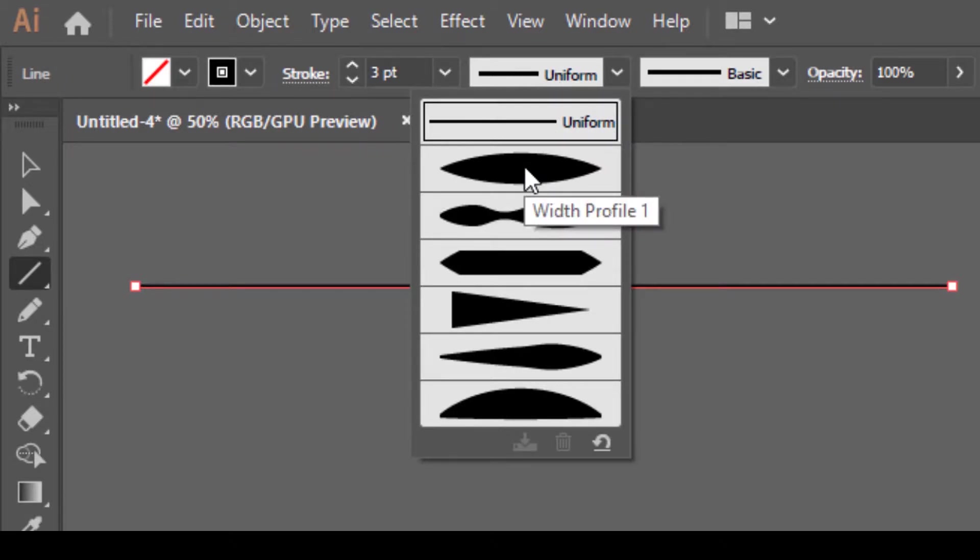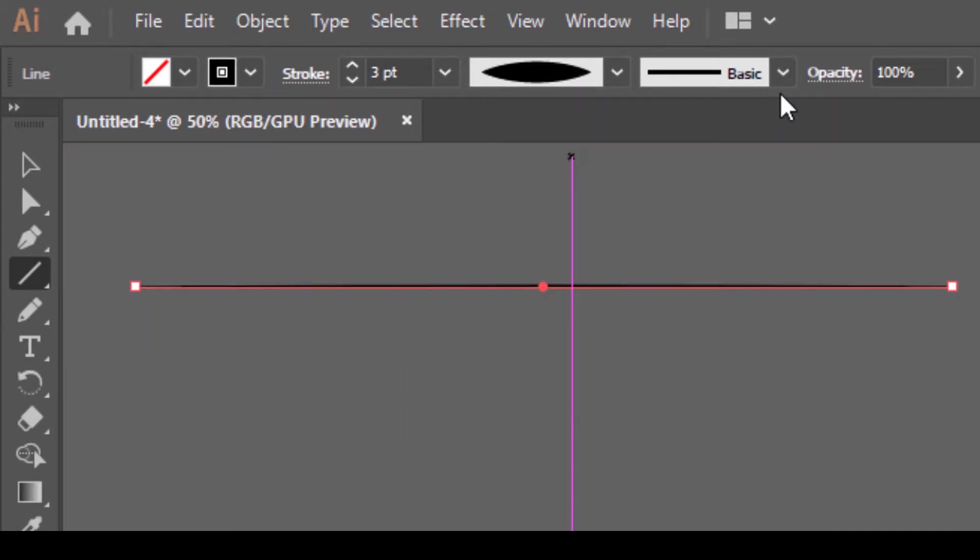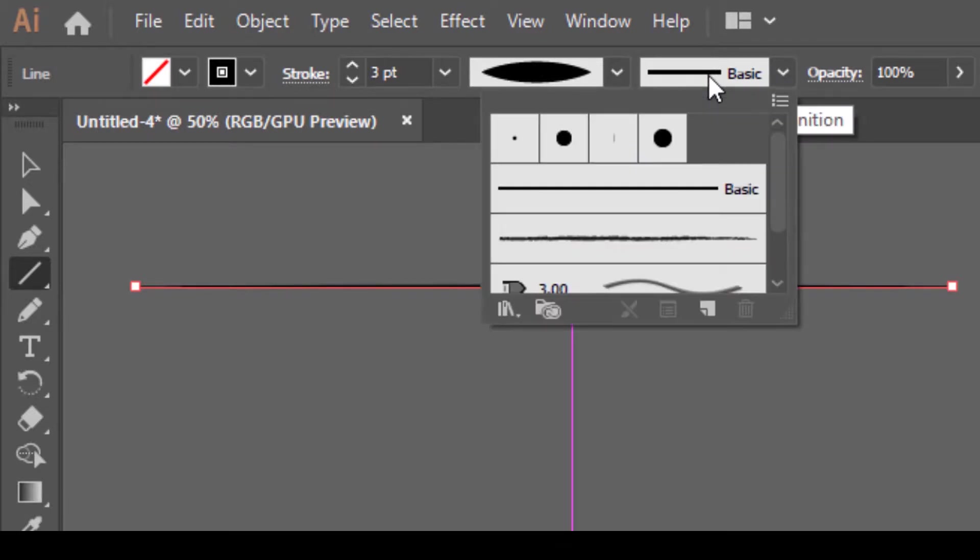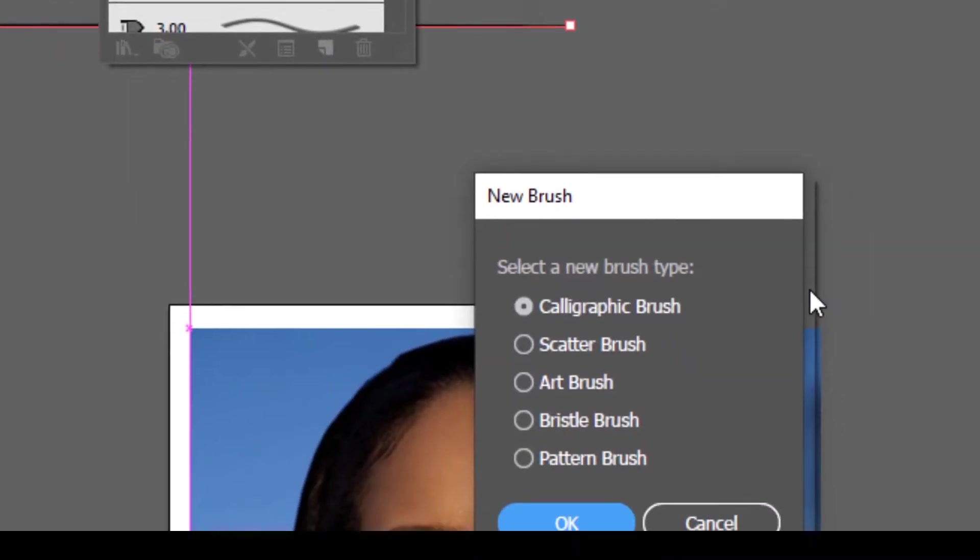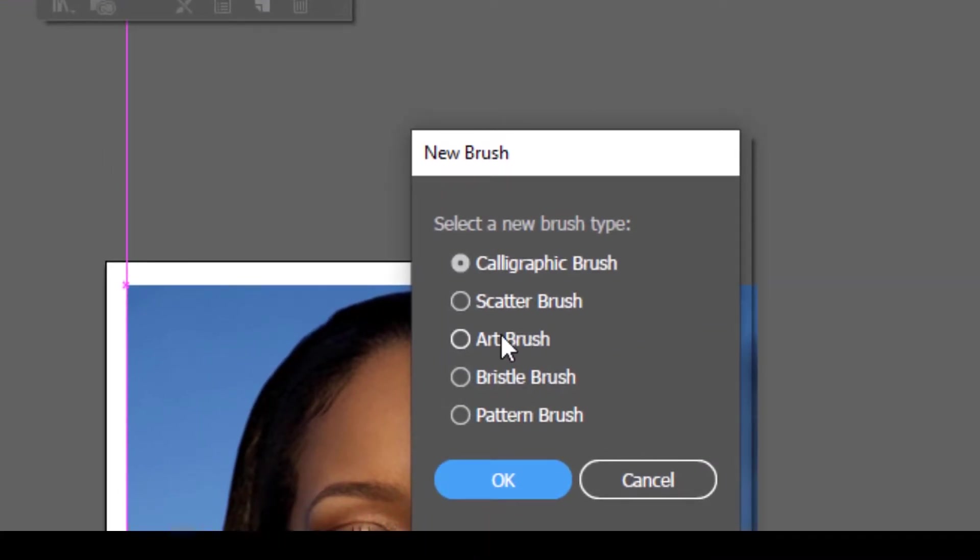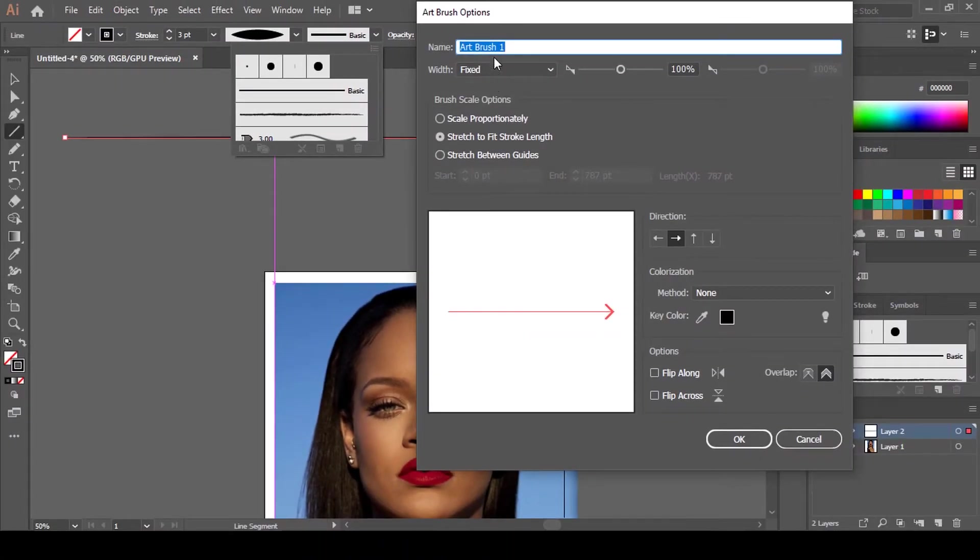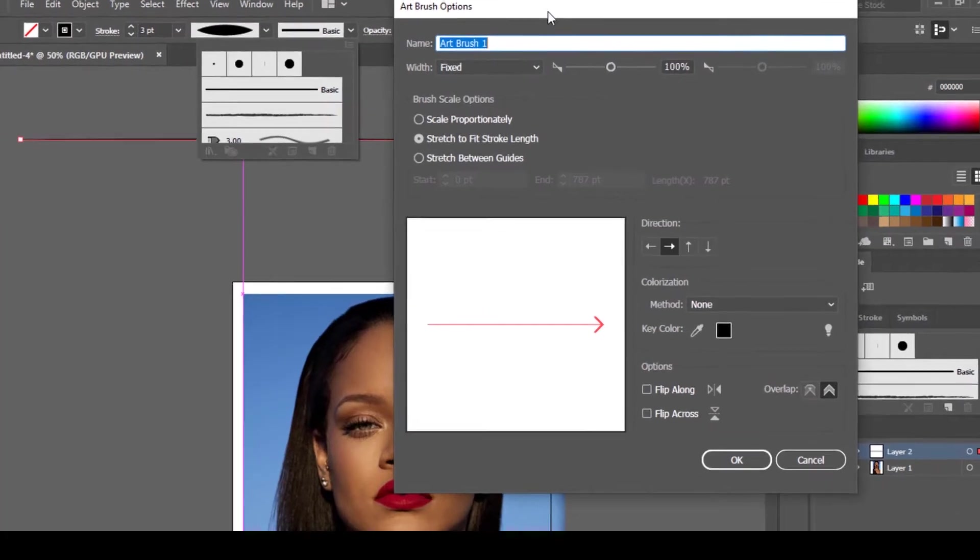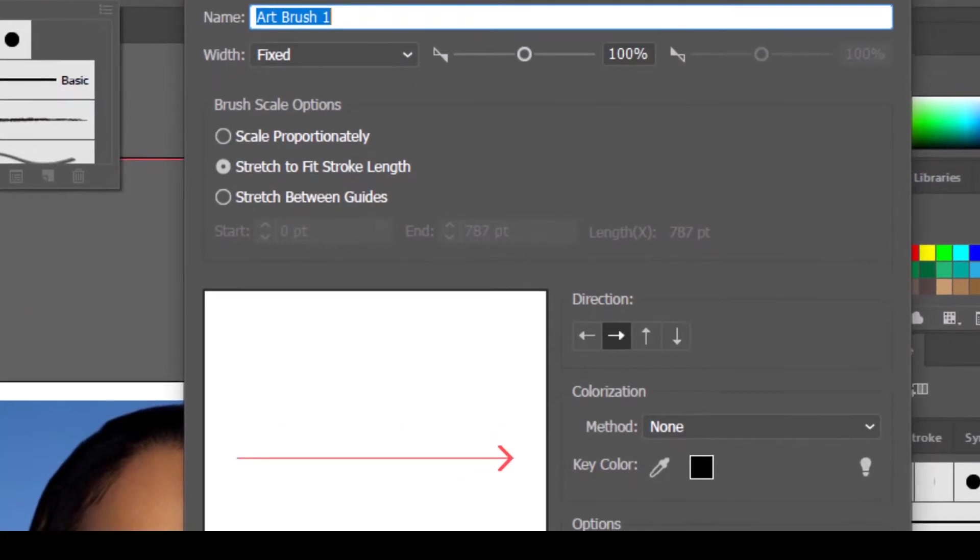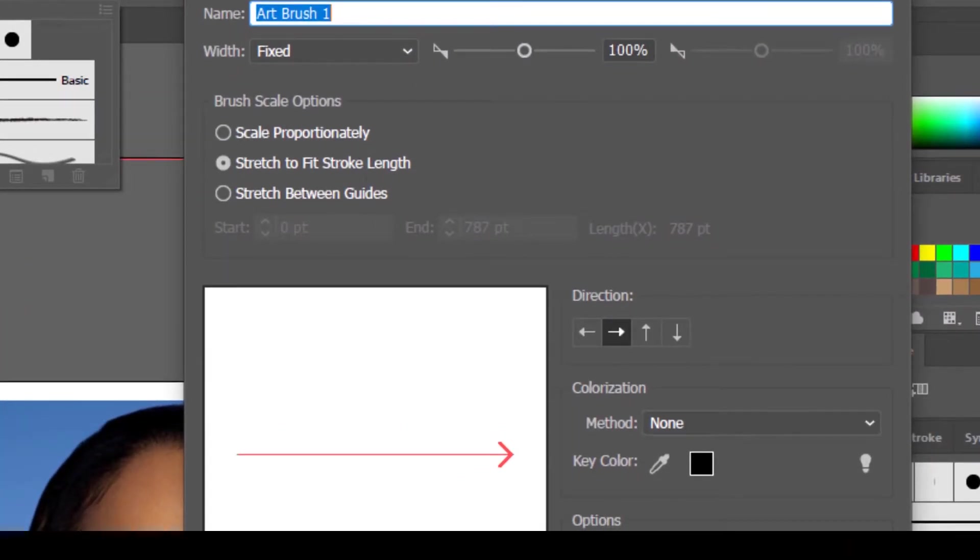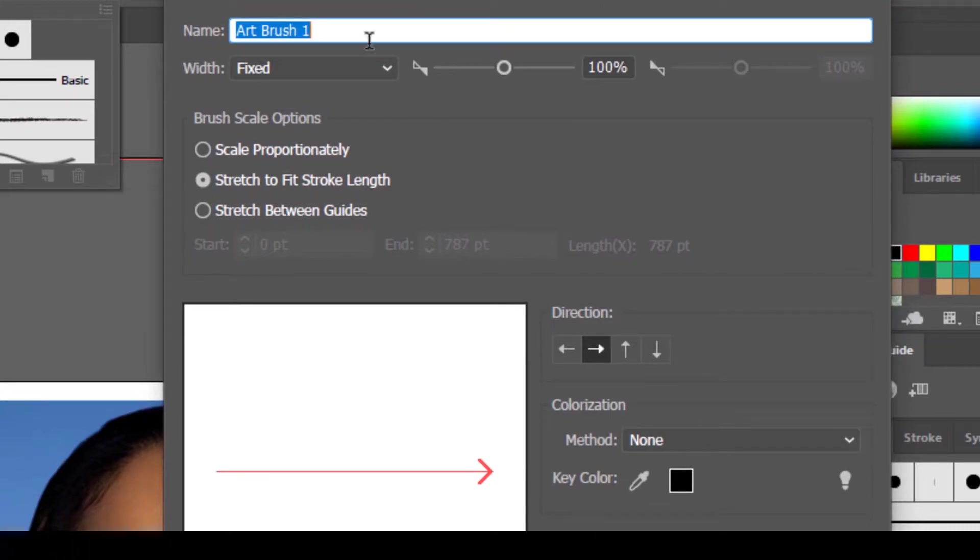Come here and select Width Profile 1. Head to the Brush Definition dialog and click on New Brush. Here we're going to choose Art Brush since we're using a mouse and click OK. With these brush options, make sure Stretch to Fit Stroke Length is checked and click OK.